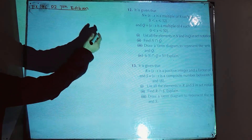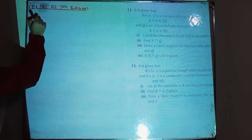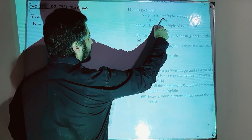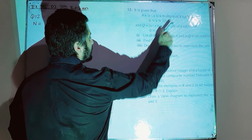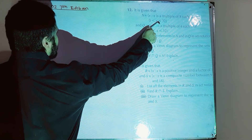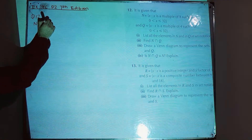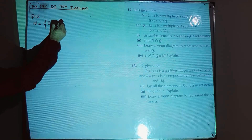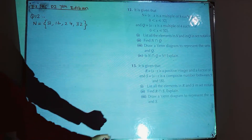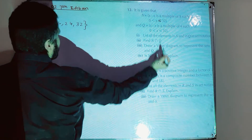Question 12 of Exercise 14C: set N has elements that are multiples of 8 in the range 0 < x ≤ 32 — the equality sign means 32 is included. So N = {8, 16, 24, 32}. 32 is included because of the less-than-or-equal symbol.